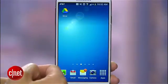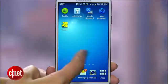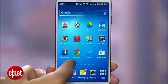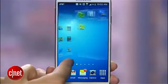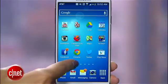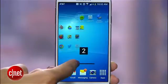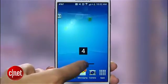Here's another one. There's an easier way to get from home screen to home screen, especially if you have more than just a few. Just tap and hold the navigation panel and watch it turn into a slider.